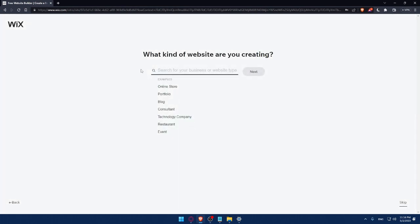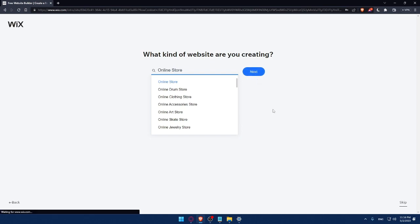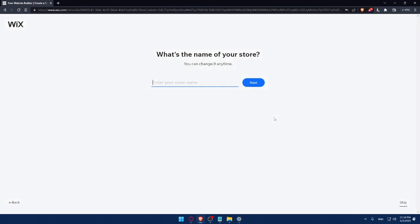And here, what kind of websites are you creating? Let's say as an example, online store. Click on Next. Should not take a lot of time, this survey. And if you're getting bored, as I said, always click on Skip. Enter your store name. Let's say as an example, it's going to be something like this. Click on Next.